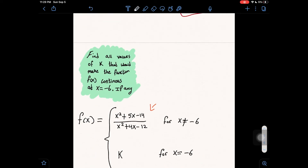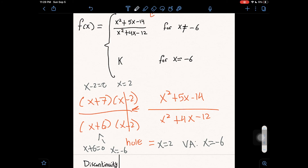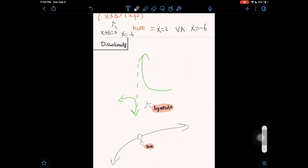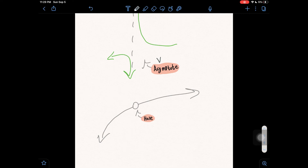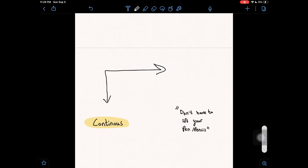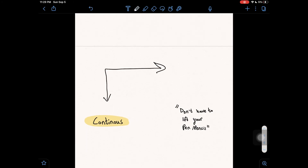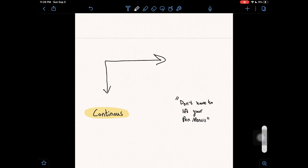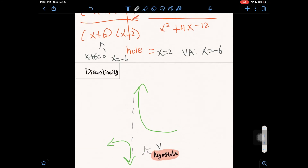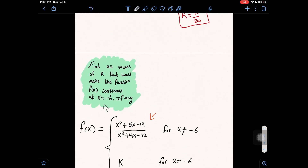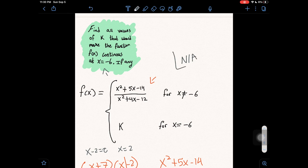Looking at the question again — continuous at x equals negative 6 — if we have a vertical asymptote at that point, we can't make it continuous. If it were a hole, we could fill it in and set that equal to k. But a vertical asymptote means you have to lift your pen; there's no way to make the function continuous there. So if you have a vertical asymptote at x equals negative 6, the answer is no value of k works — we write N/A.